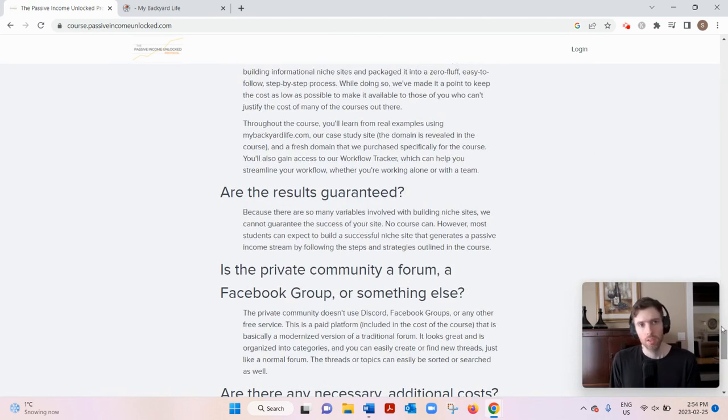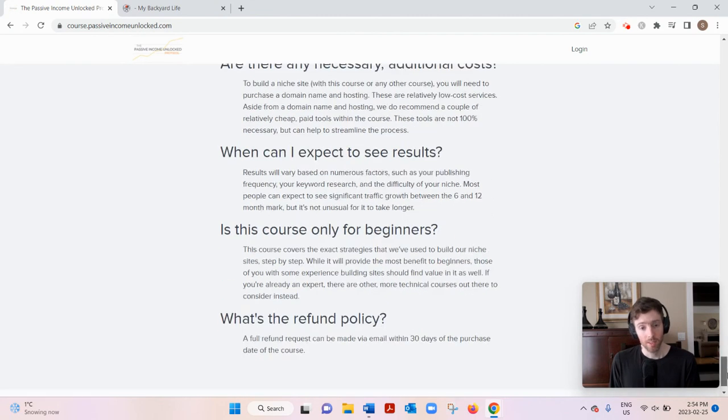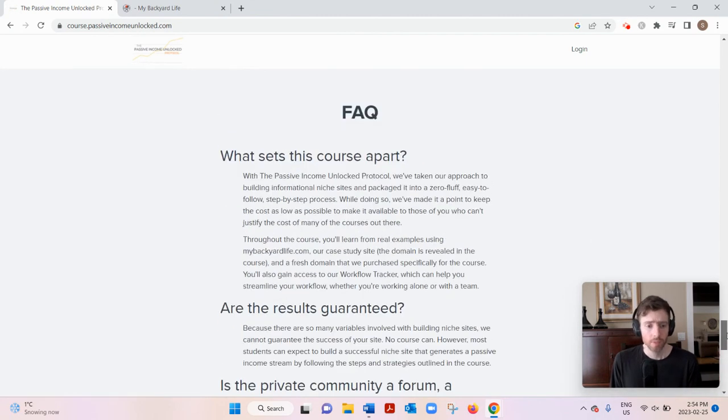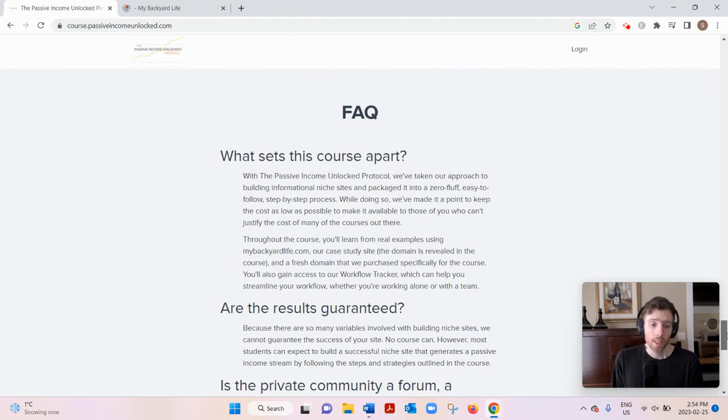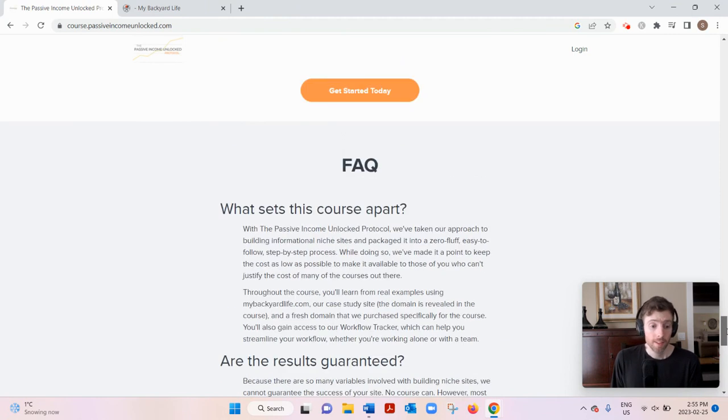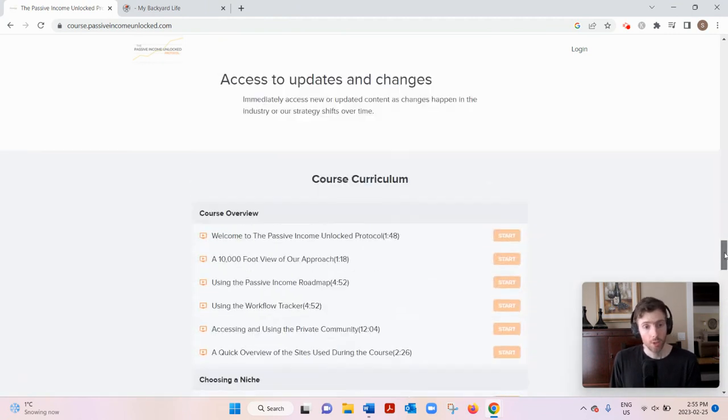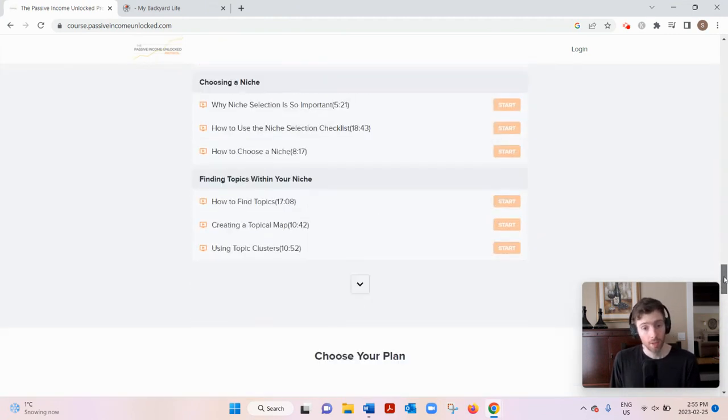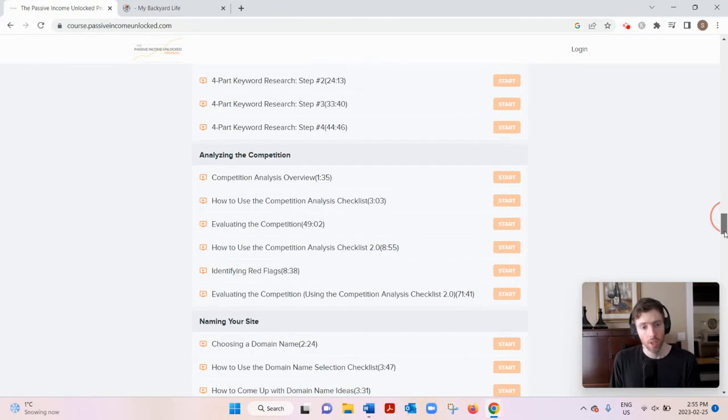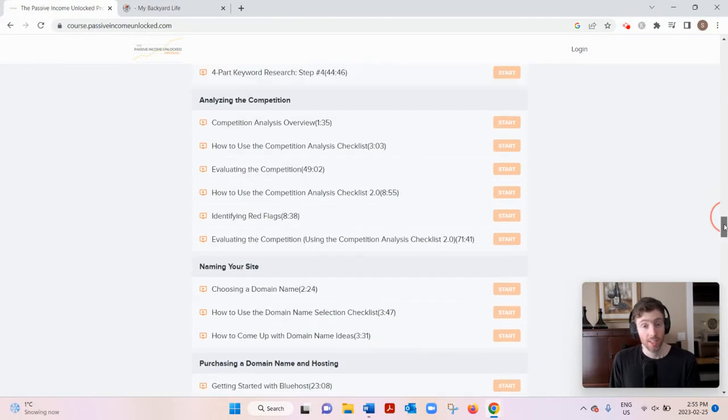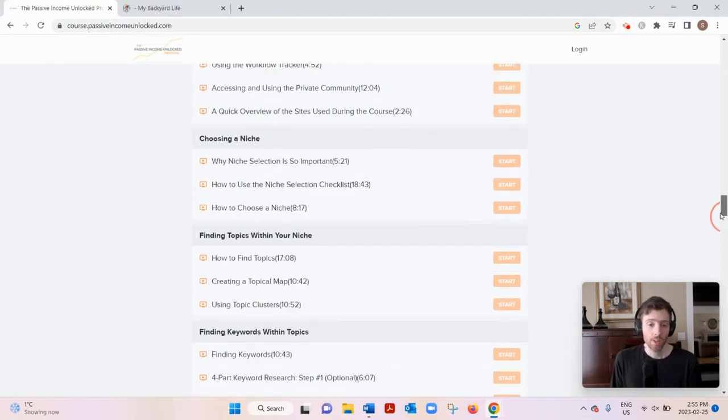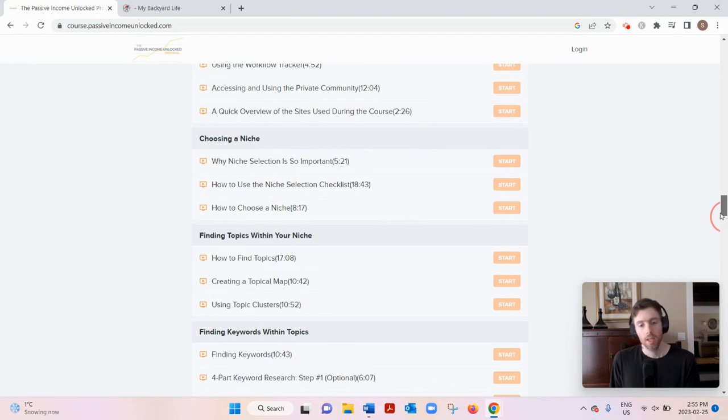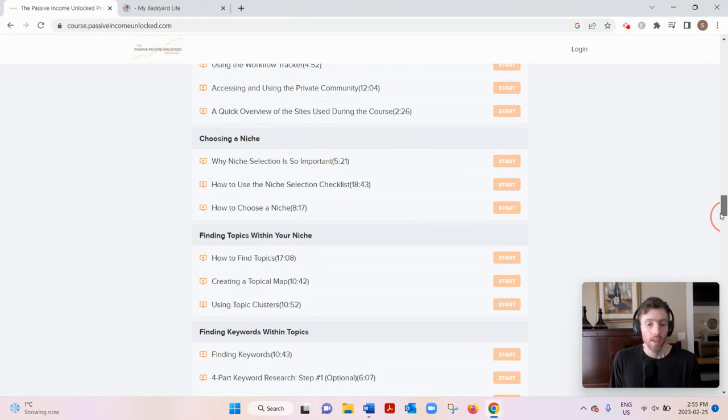It's 10+ hours of video training and they're very transparent on the sales page, which I like. They tell you pretty much exactly what you're getting in the course. You get video training, checklists and templates, and private community access.